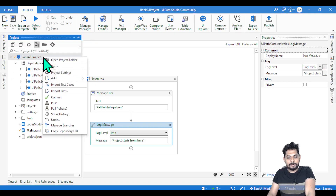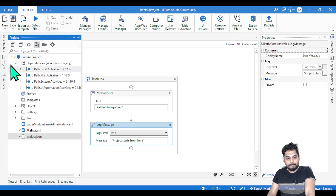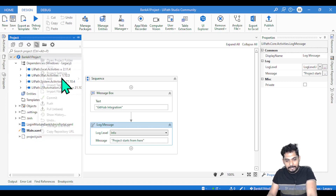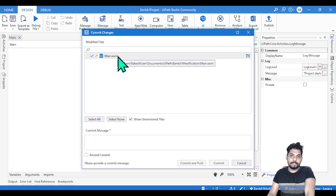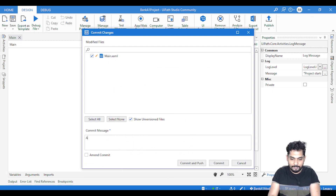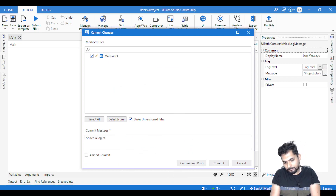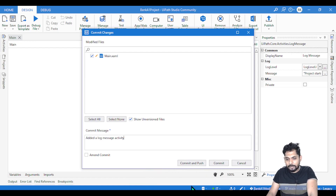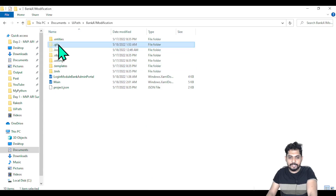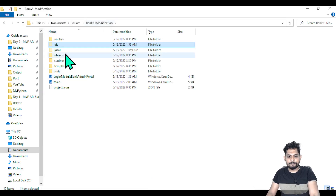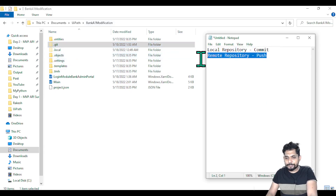Once the saving is done, if I right-click and hit commit, you can see there's an orange pen symbol on the main.xml file indicating there is a change. A dialog shows which XML file was changed, and you can add a commit message like 'added a log activity.' Hitting commit saves the changes into the local repository — the dot git folder takes note of that.